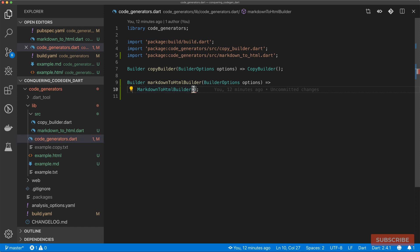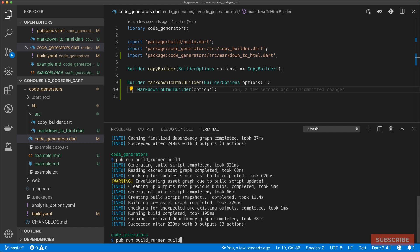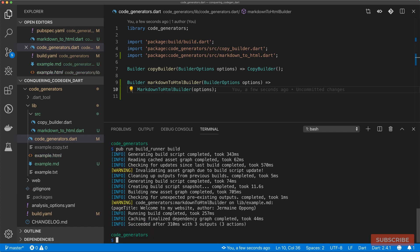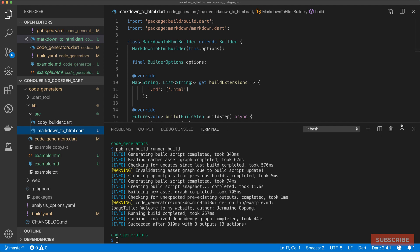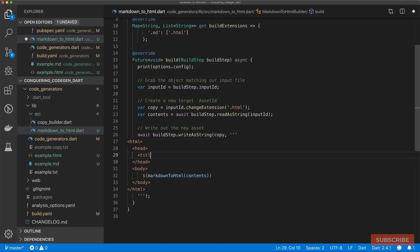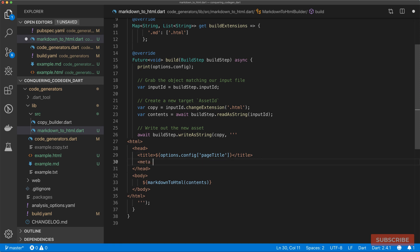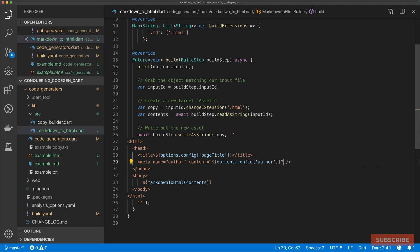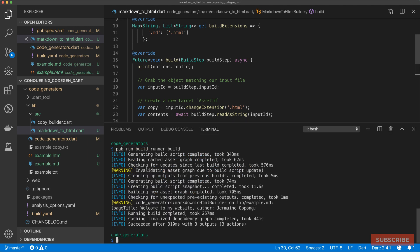For now I'll just print out options.config. Let's save this, come back here, make sure we pass our options in, and run the build to see what we get from our configuration. You can see that our options have been logged out in the console output — we've got pageTitle and author. So in our markdownToHtml builder we can now modify our output: in the head we can have a title tag extracting the title from options.config['pageTitle'], and add a meta tag named author with its content set to options.config['author'].